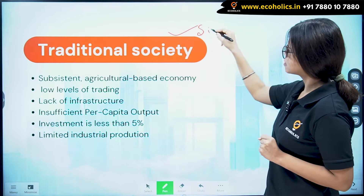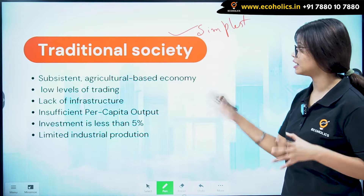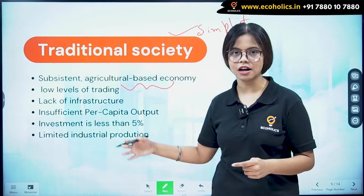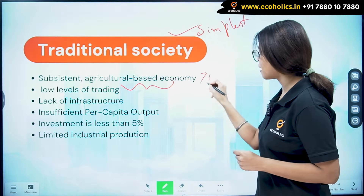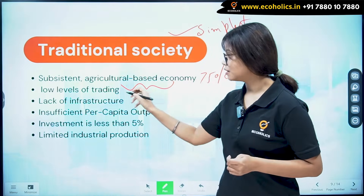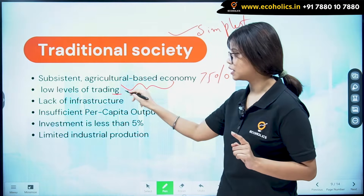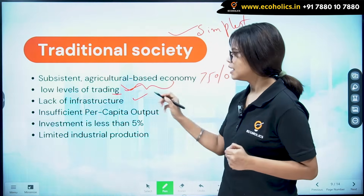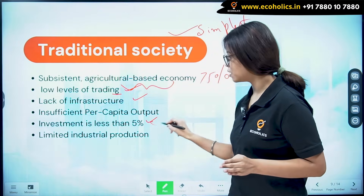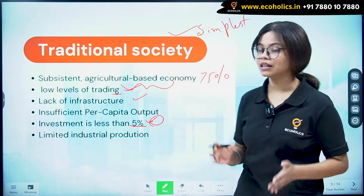The Traditional Society is the most simplest and primitive society. More than 75 percent of people are inclined towards the agricultural sector. The level of trading is very low — negligible. There is a lack of infrastructure, insufficient per capita output, and investment is less than five percent.